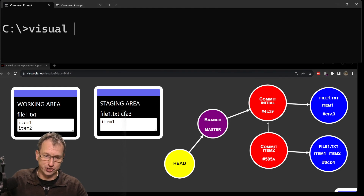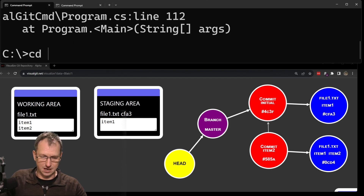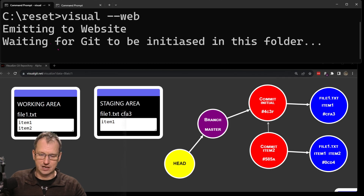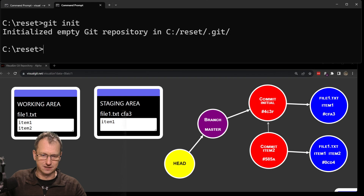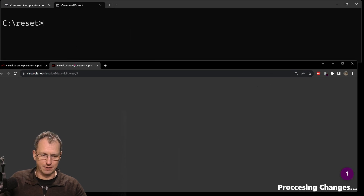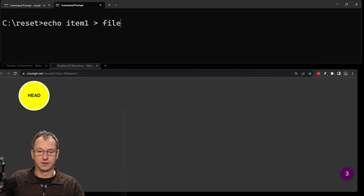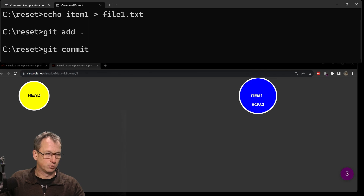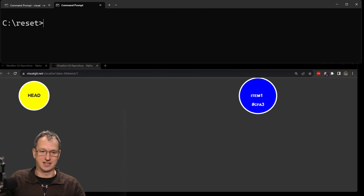Let me go into a reset directory and we'll do a visual git — that should open up a new one for us. Once I initialize it, we get a new blank repository. I'm going to create a file with the text 'item one' and put that in file one dot text. We'll add it to our repo and commit that as 'added file one'. This is just the setup to get us in position to run git reset.